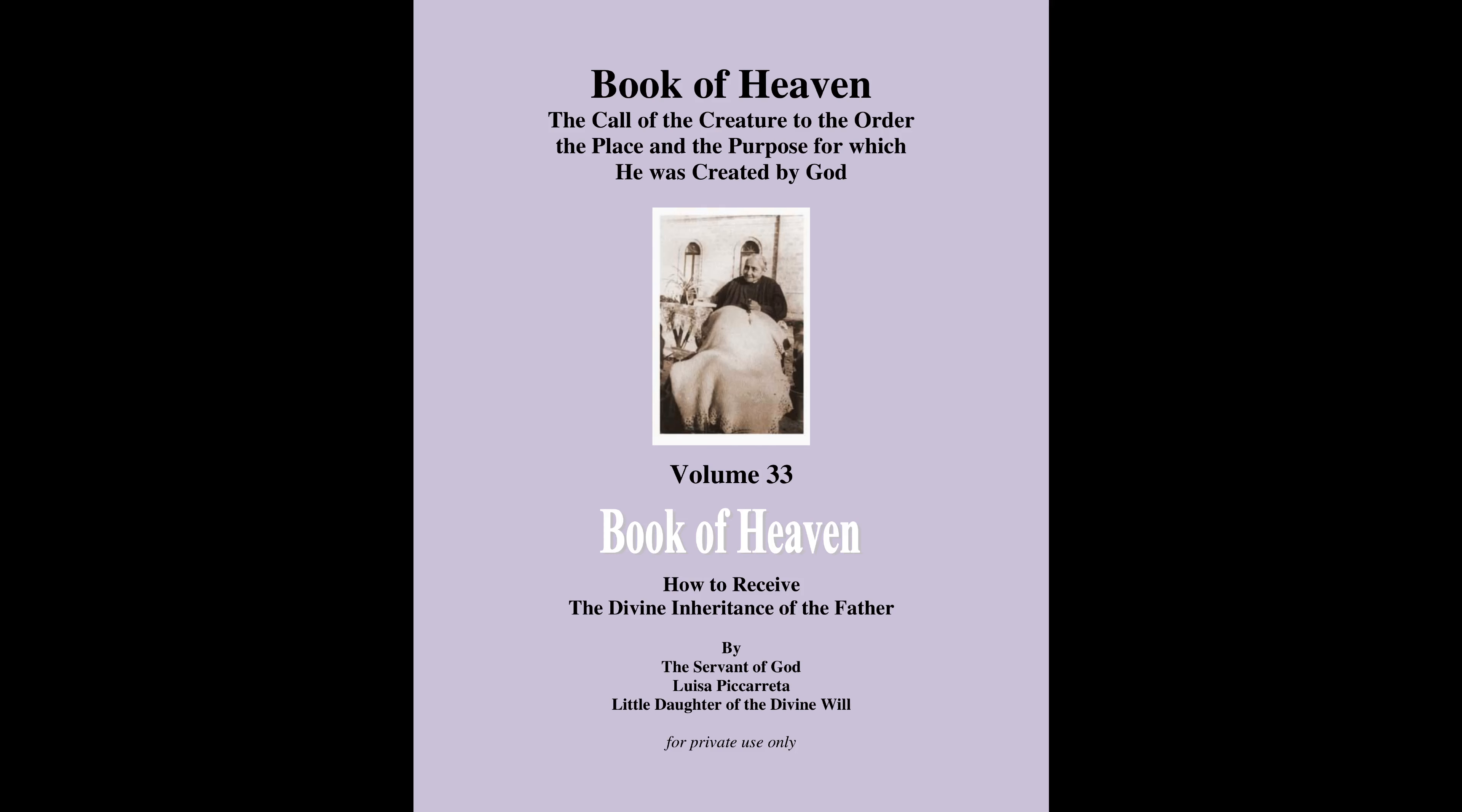The Kingdom of My Divine Will in the Midst of Creatures, Book of Heaven, Volume 33, Part 8.